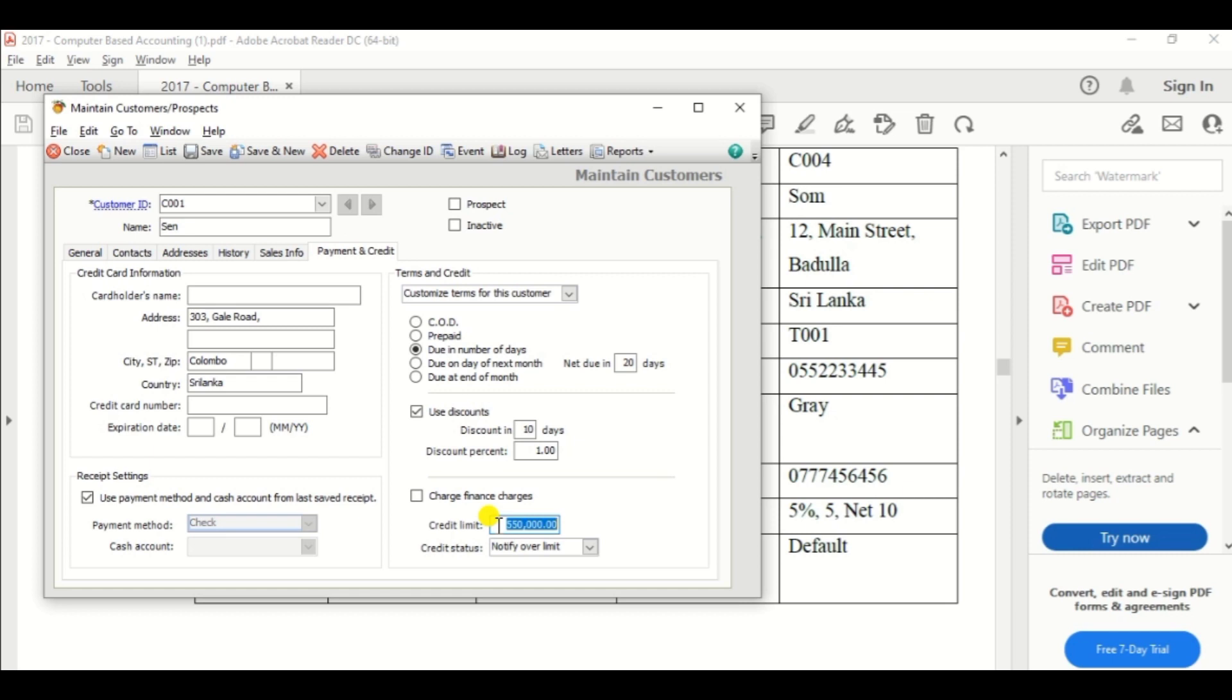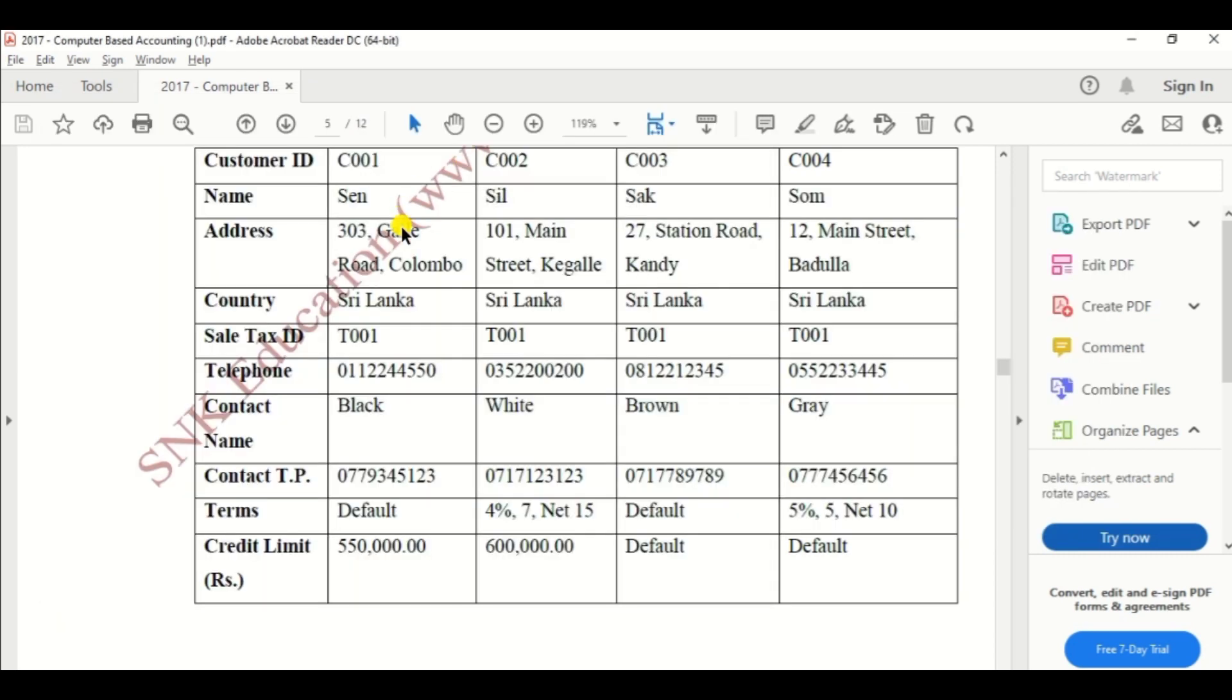Credit limit is 550,000. You can see 450,000. Right, okay.